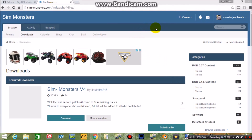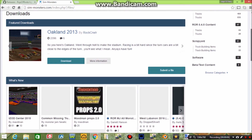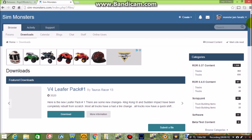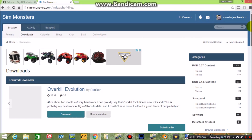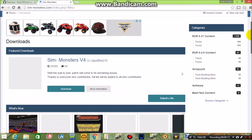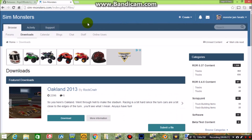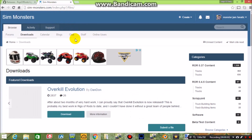Alright guys, here I'm going to show you how to download the trucks and tracks for Rigs of Rods, and that'll be in the same video as this. This website is the primary source of where to get your trucks and/or tracks — it's called Sim Monsters. There's going to be a link below the download link for the actual game.